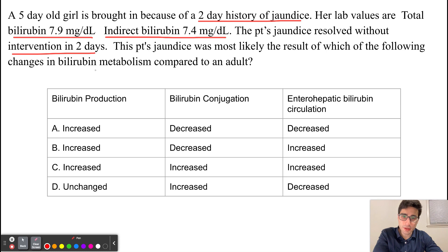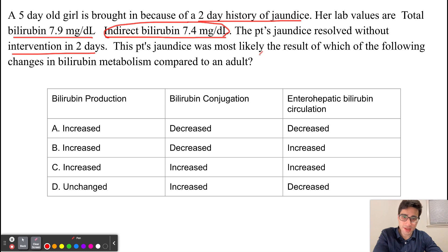This newborn presenting with elevated indirect bilirubin levels with jaundice that self-resolves on its own is going to be a classic presentation for benign neonatal hyperbilirubinemia. In order to answer this question, we have to know the pathophysiology of benign neonatal hyperbilirubinemia.